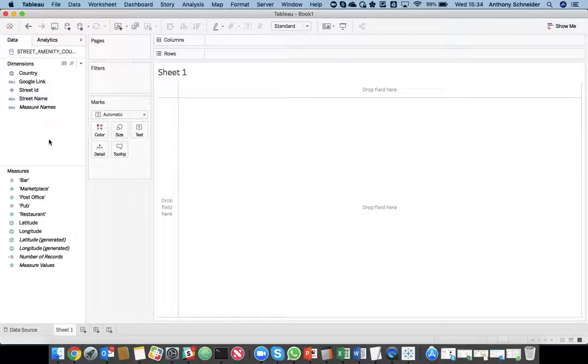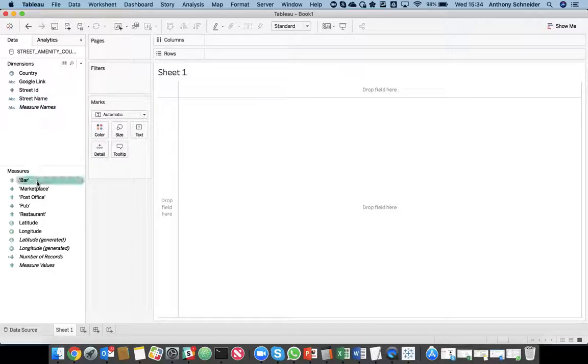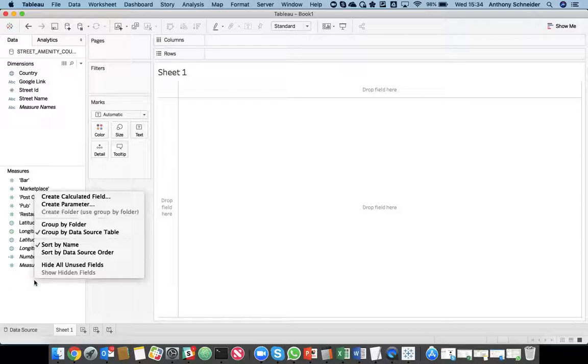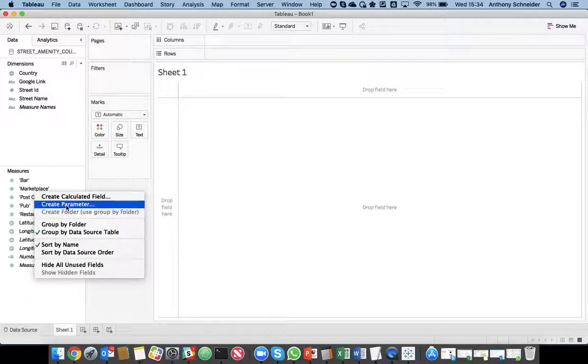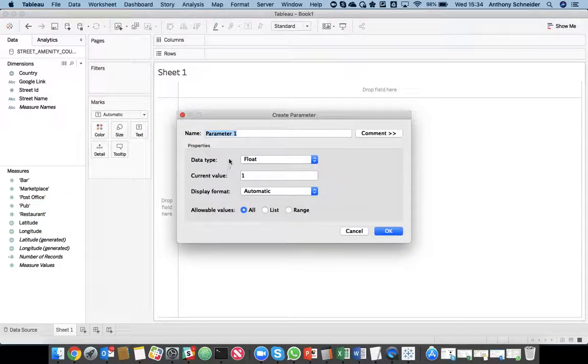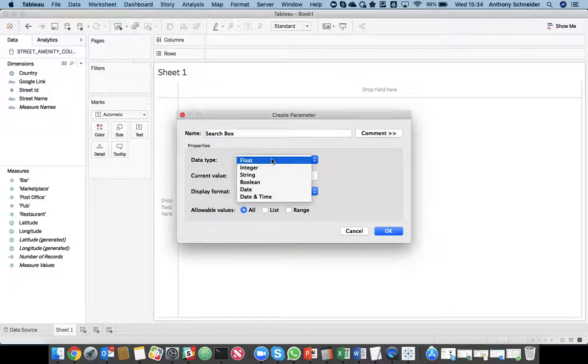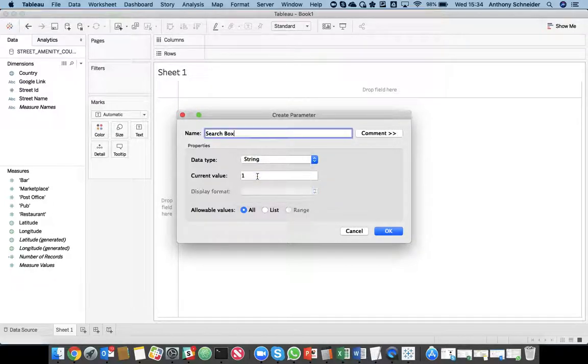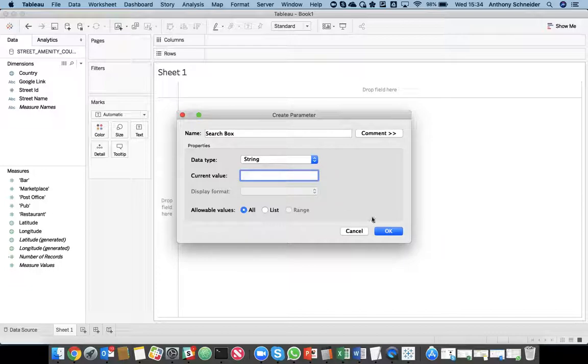So, I'm not a Tableau expert, but you can kind of guess what I'm going to do here. I'm going to, first of all, create my search filter for this. So, we're going to do that by creating a parameter. I'm going to call that a search box. And a string. So, this is going to be the search box where I can search for a street.